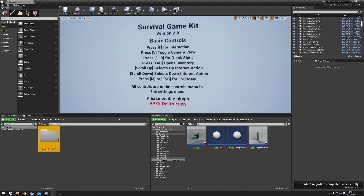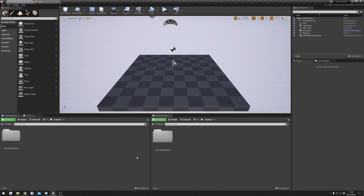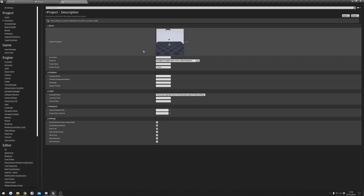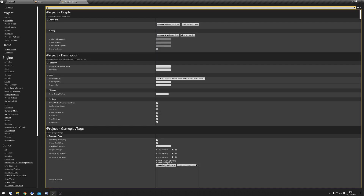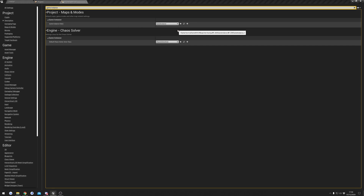Once that's done, go to your new project and you'll see we've got our Survival Game Kit 2 in here. The first thing we're going to do is go to Project Settings and make a few changes. We need to find our game instance, and the game instance class needs to be changed to the Survival Game Instance.